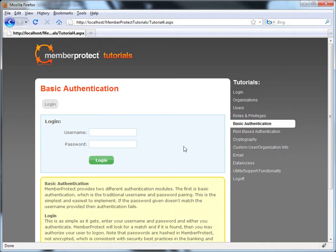That's basically it when it comes to basic authentication. This is exactly the kind of authentication that we've all seen on hundreds of websites where we have to type in a username as well as a password. They better match, otherwise it's not going to let us in.